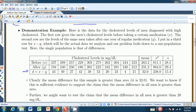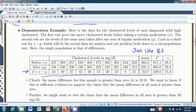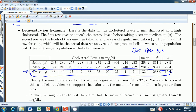This boils down to a single sample hypothesis test, just like chapter 8.3. The data we're working with is this sample here — the sample of differences.